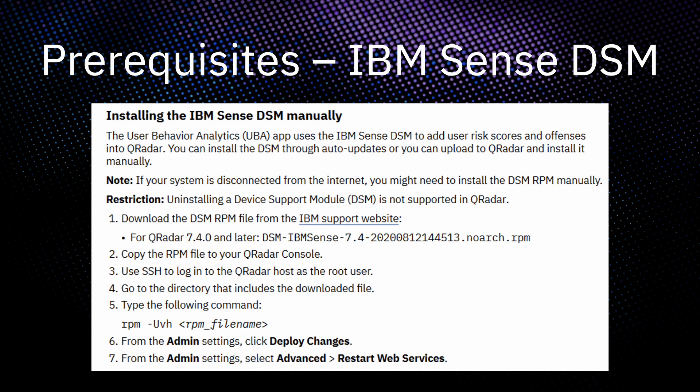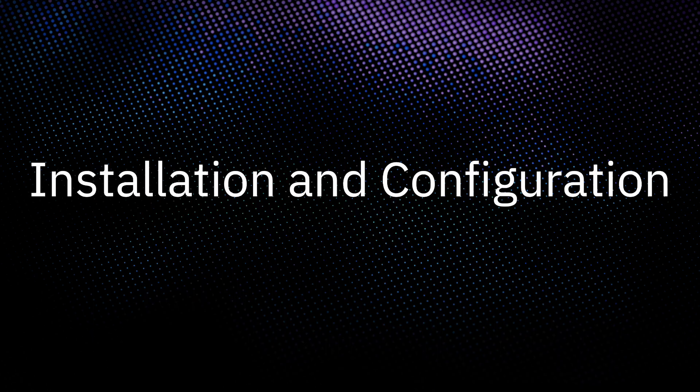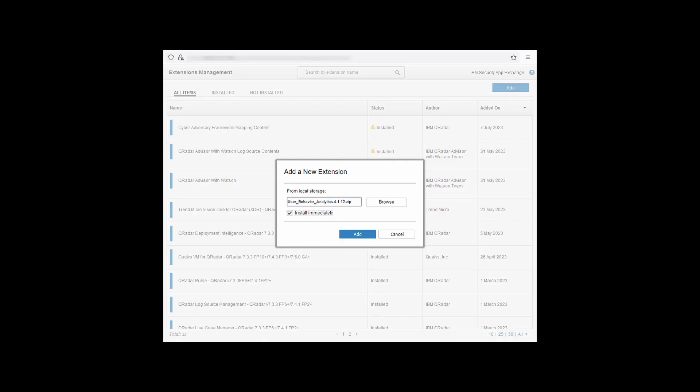In this slide you can see the steps needed to perform the installation. After confirming the IBM Scent DSM is installed, we can now continue with the installation of the UBA app. To install the app, use either the assistant app or extensions management. For this video, we will be using extensions management.